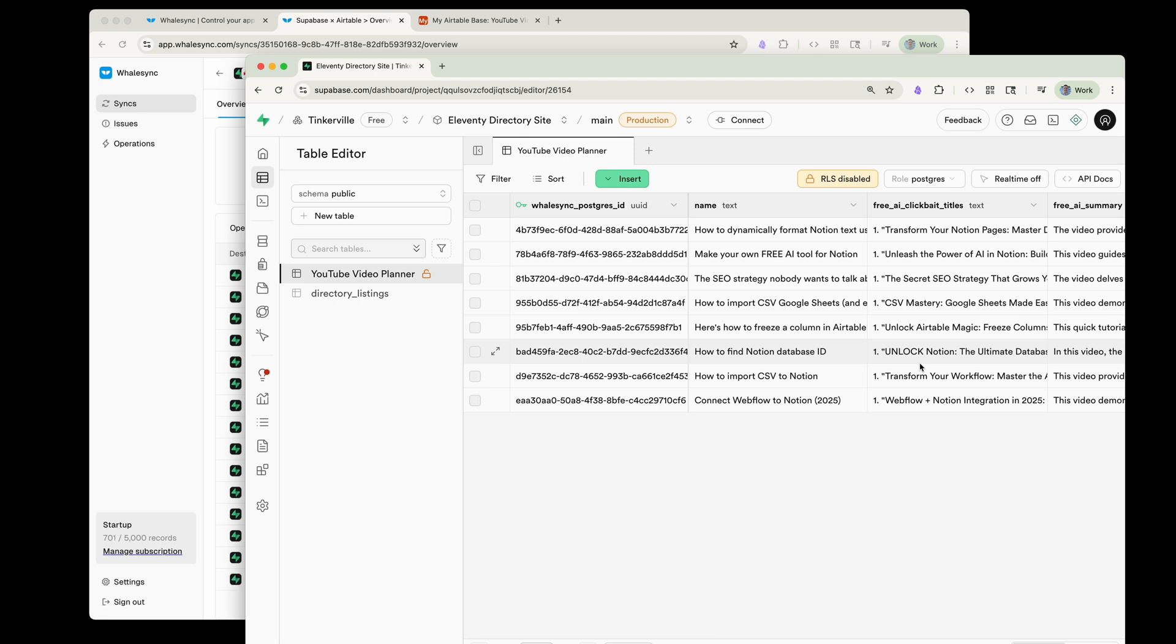That's how you connect SuperBase to Airtable using Whalesync. Super great tool. Extremely easy to use, but unbelievably powerful. Once you've experienced being able to edit database data from tools like Airtable Notion or Google Sheets, it really just changes the way that you think about how your workflow can be and how ergonomic and smooth your workflow can be. So I hope this was helpful. If you have any questions, let me know in the comments and see you again next time. I hope this was helpful.